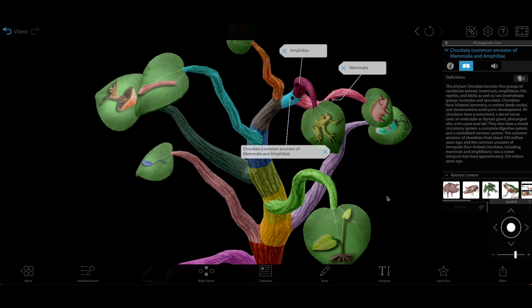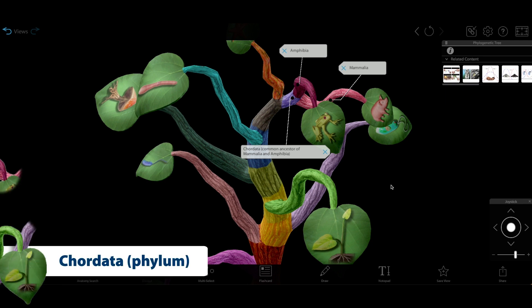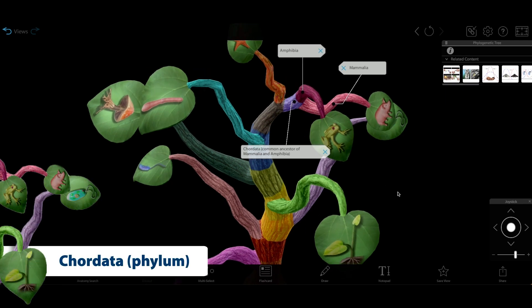That common ancestor was part of the phylum Chordata, which is a group of organisms that includes all vertebrates.